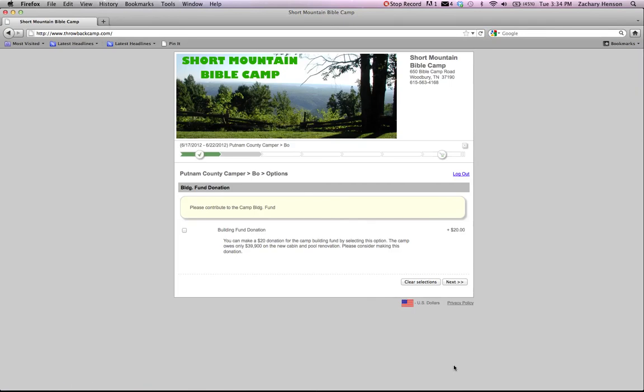Then click next. Then you're going to ask if you'd like to make a donation to the building fund for camp. We have a debt where we built a new cabin and we've worked on the pool and we're trying to pay that off this year. So we would love any contributions that you can make to the camp building fund. So click this checkbox if you would like to do that.